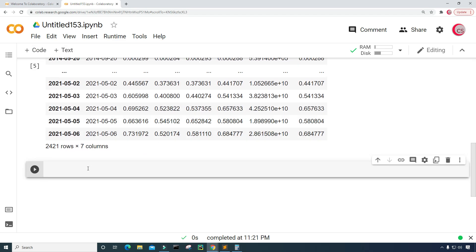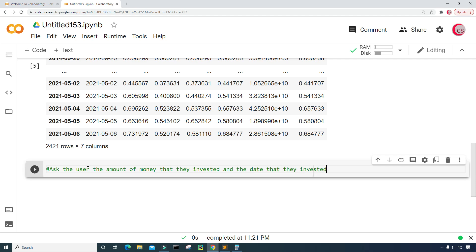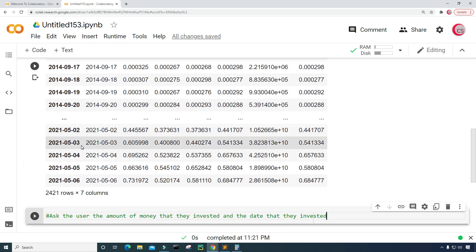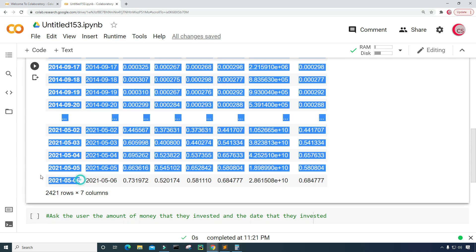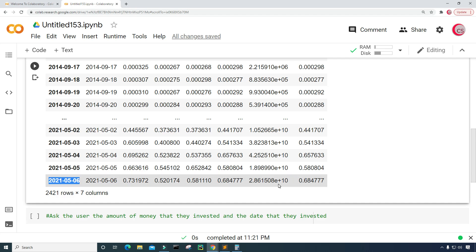Now I want to ask the user for the amount of money that they invested and the date that they invested. The idea of this calculator is to get the date that you invested into Dogecoin and how much money you put in. Then based on that, we're going to calculate how much you would have had for some given date like 5-3-2021 or 5-6-2021 — giving a profit or loss range for that date.